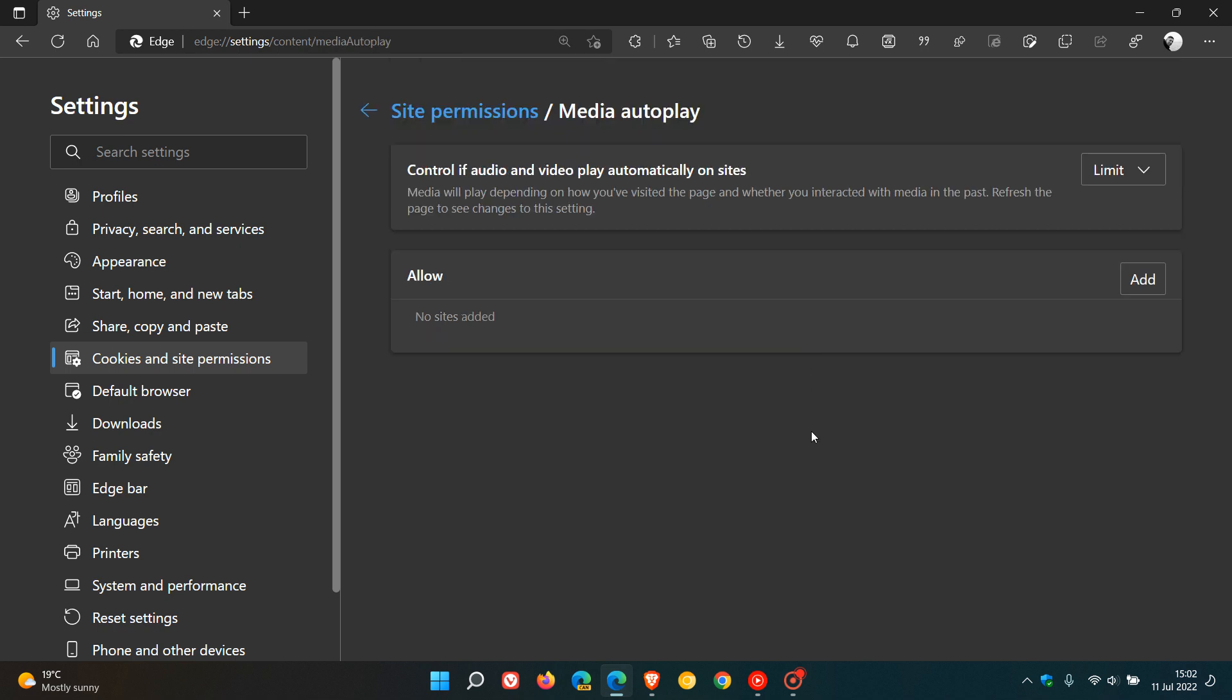The description says control if audio and video play automatically on sites. Media will play depending on how you visited the page and whether you've interacted with media in the past. Currently, there are only two options available: limit and allow.